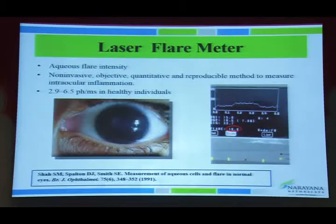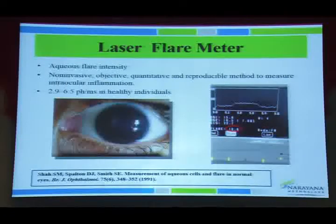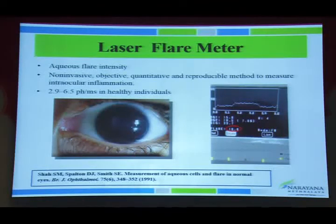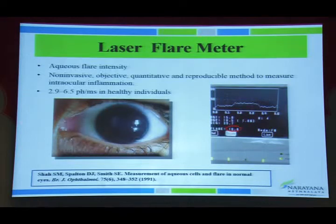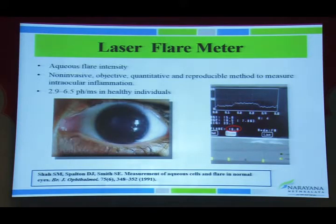Laser flare photometry can be used as a non-invasive, objective quantitative measurement to measure intraocular inflammation. In a case of chronic anterior uveitis, the laser flare photometry showed a value of 16.5, exactly quantifying the amount of inflammation.